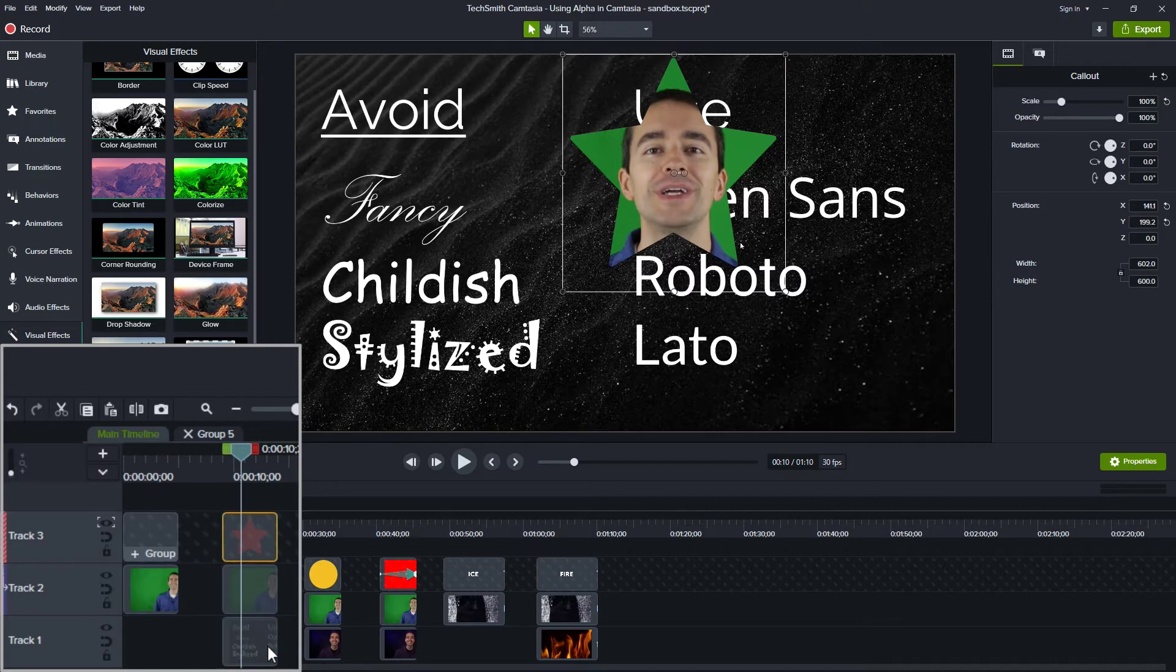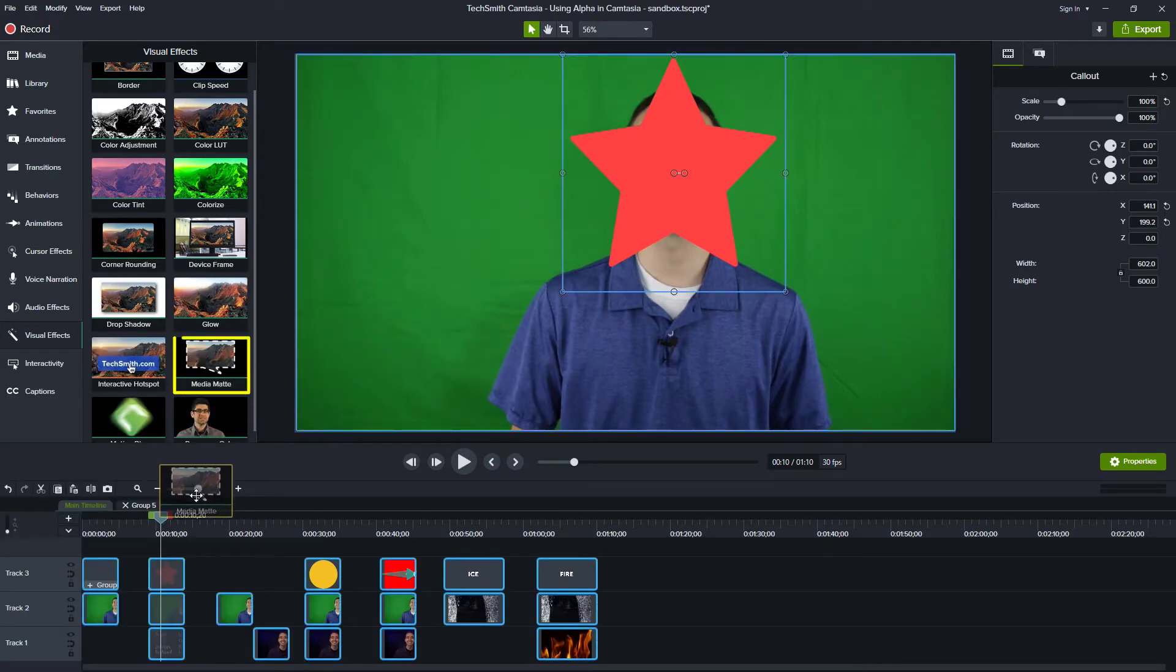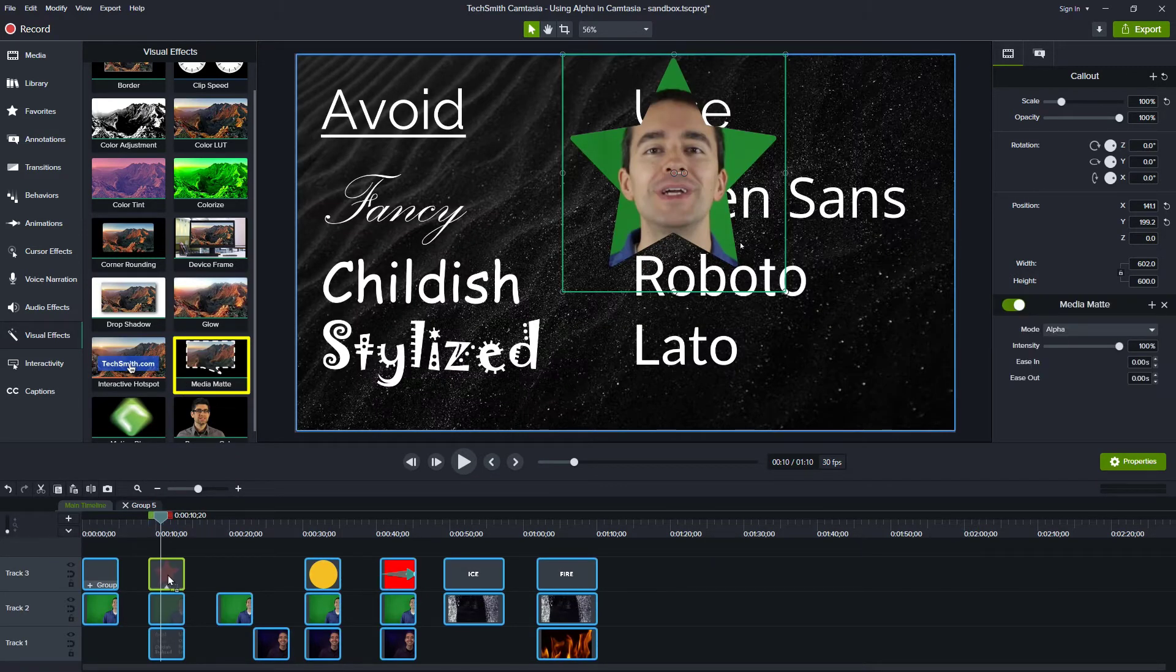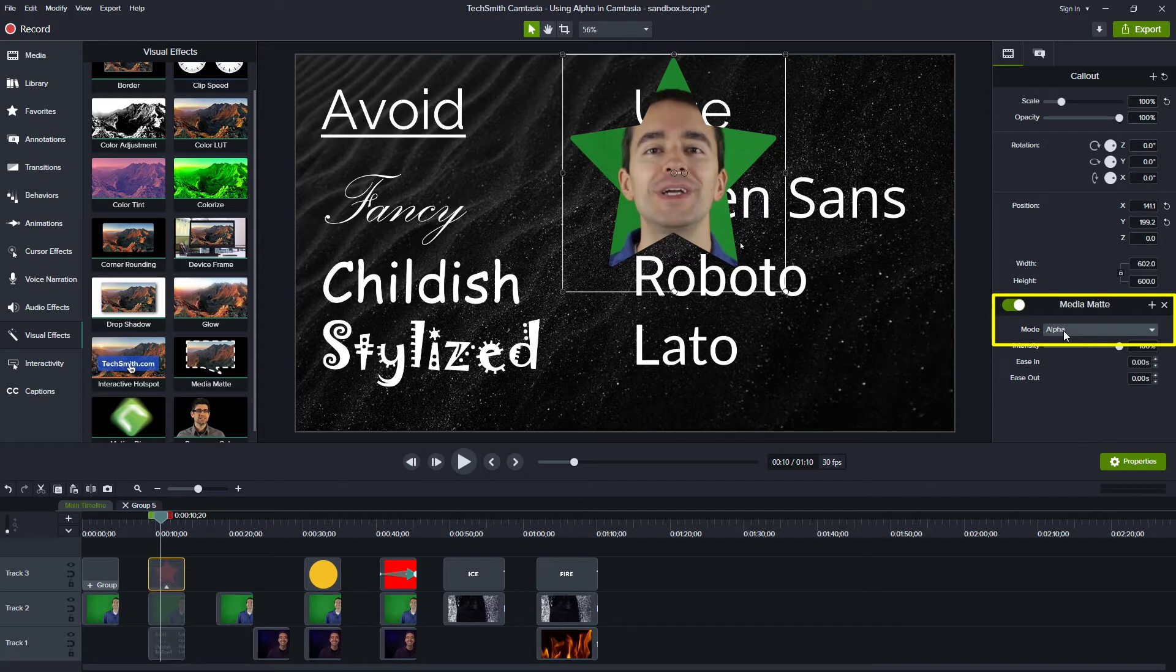Let's look at that in the 2021 version. I'll change this back to none. And if I apply media matte to this, then I can make sure that alpha is selected here in the properties panel and the same effect is applied.